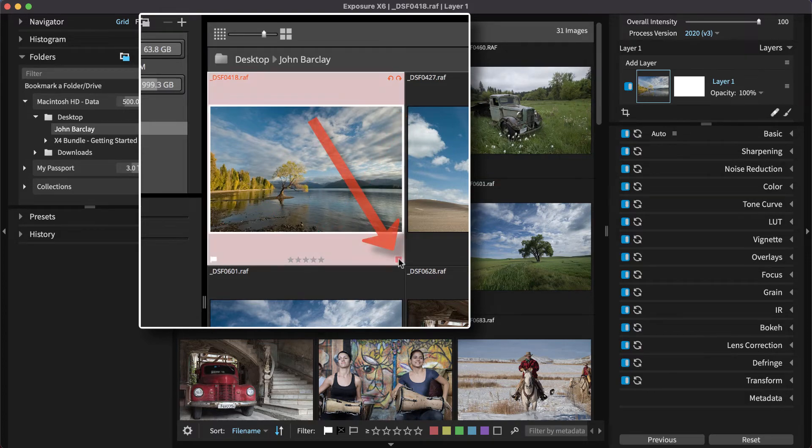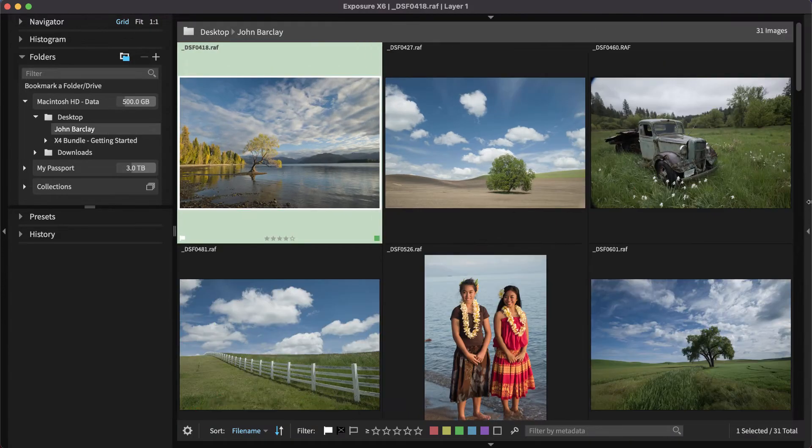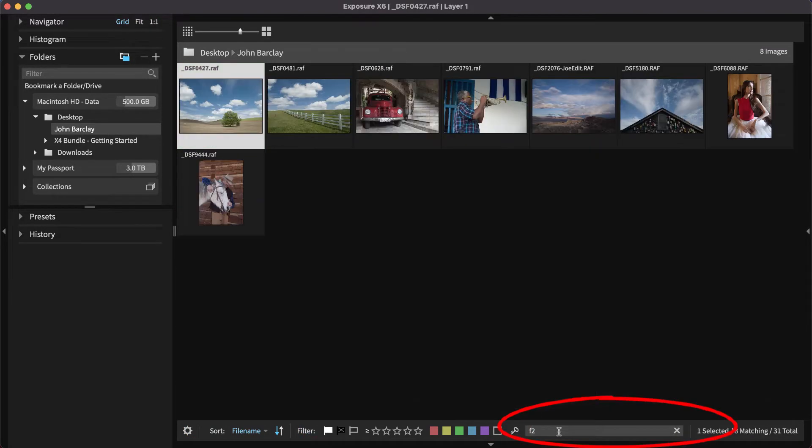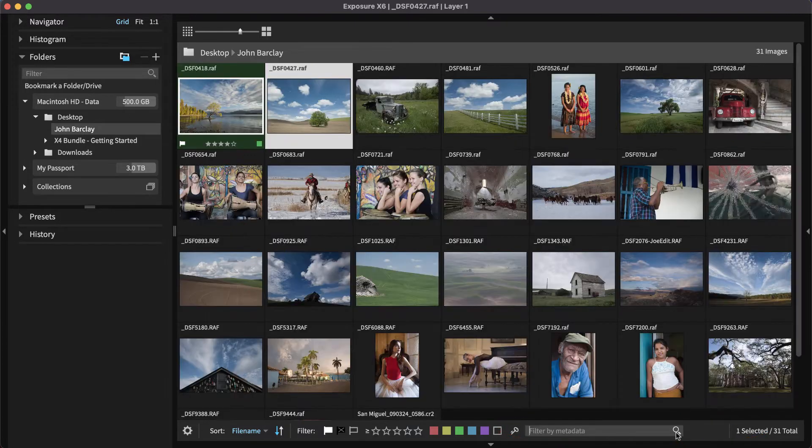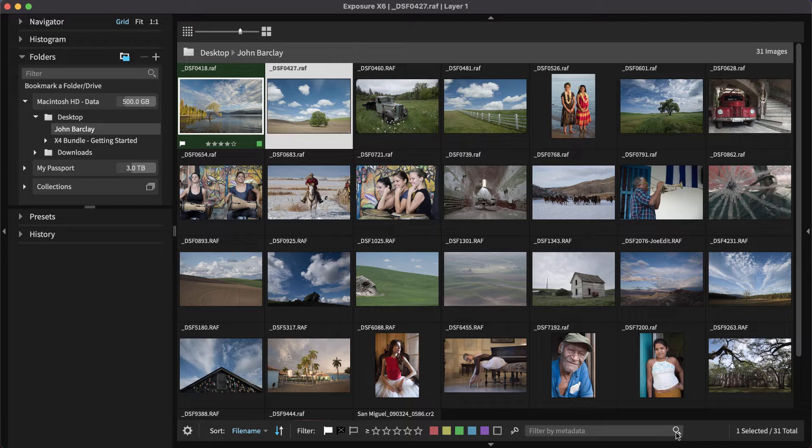Exposure enables you to organize photos with sorting, filtering, and metadata search tools. Exposure also has advanced categorization features like keywords, collections, and smart collections. Visit our website for tutorials about those and other organizing features.